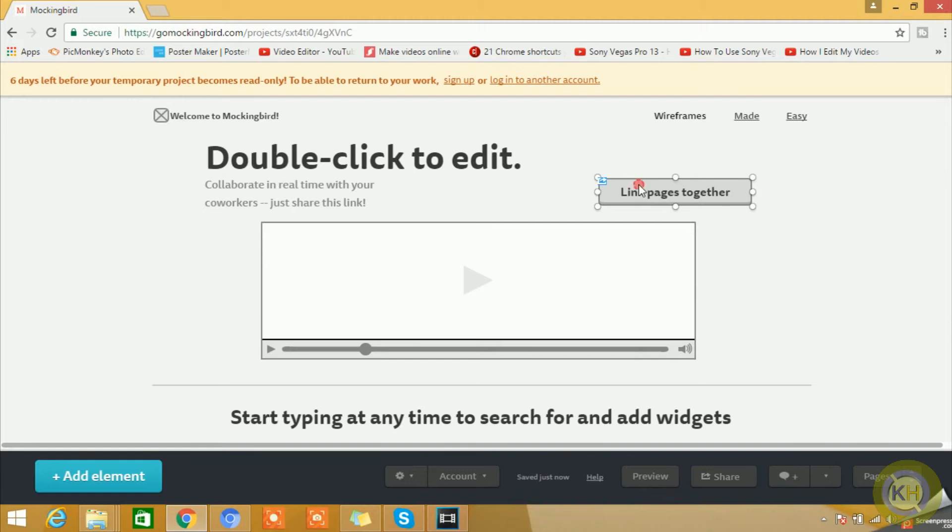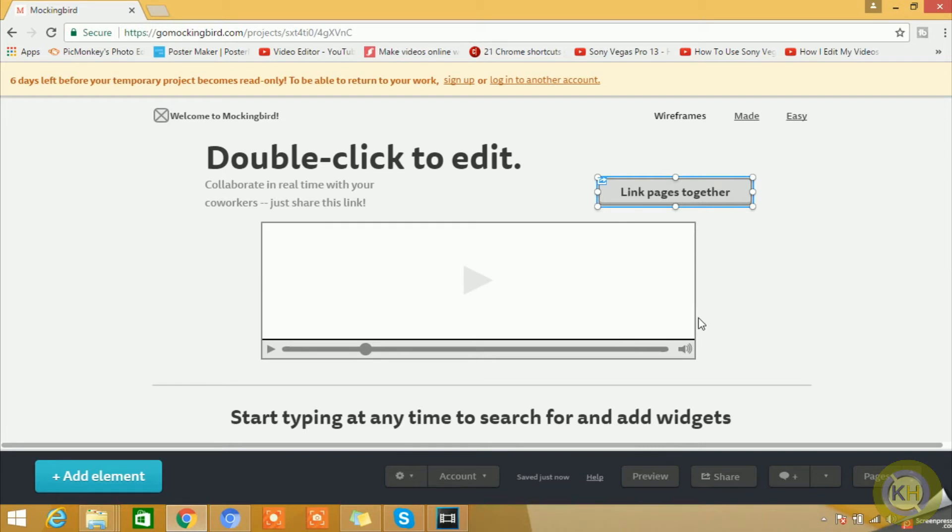For example, this is a trial page or a template. Now you can remove all these items one by one, or if you like this framework or this template, you can continue to work on this. So let's see what are the options we have in this page.